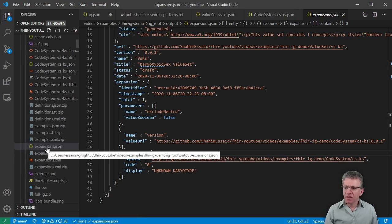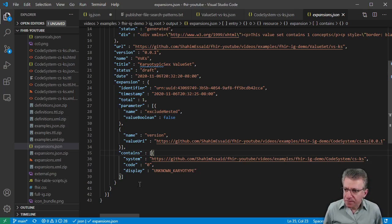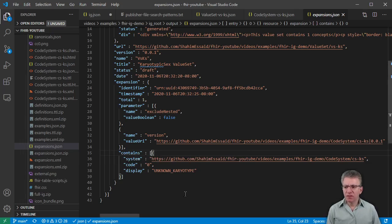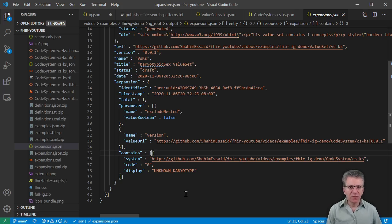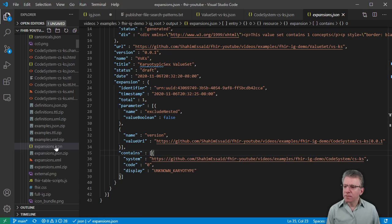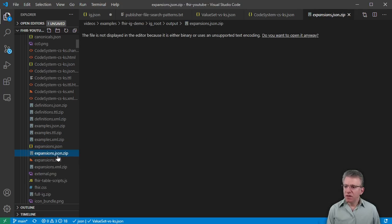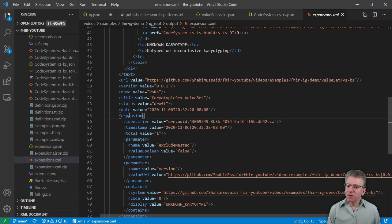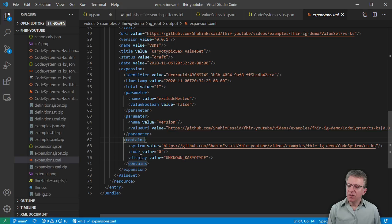This expansions.json file includes expansions of all value sets in your implementation guide. The reason this file is created is that tools will want to retrieve it from the website when a new version is published, to use it for data entry, autocomplete, and dropdown menus. There is also a zipped version of it — a more condensed file — and there is an XML version. The expansion is right here, the contains field is right here, and this is one entry in XML form.